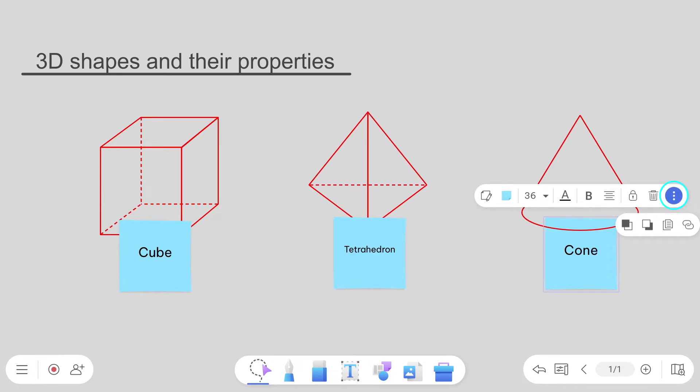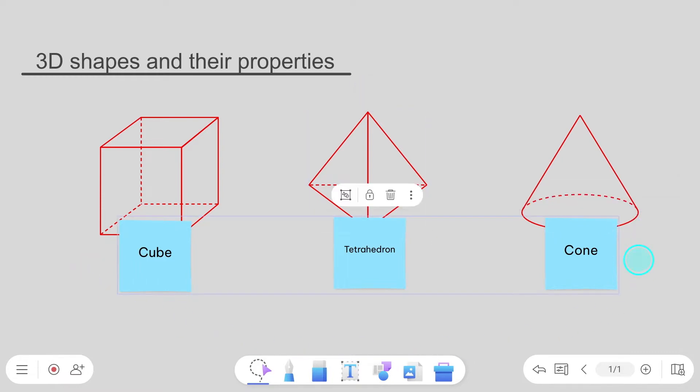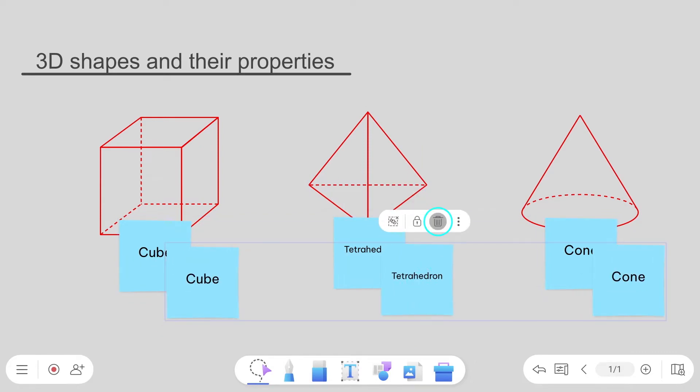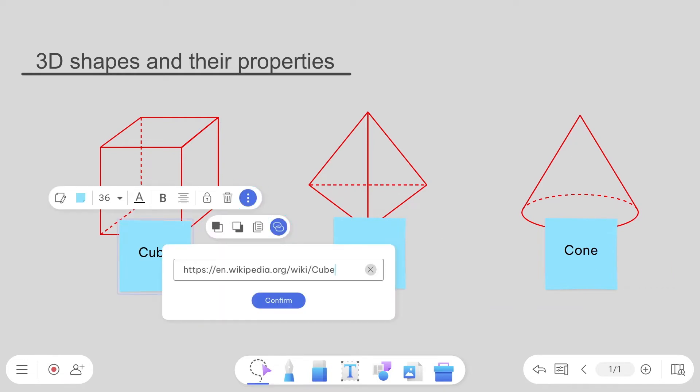The Object menu enables you to easily manage the content on the board for better lessons. Move images to the back and bring sticky notes to the front. You can also lock, group, duplicate, delete, and add links to objects as necessary.